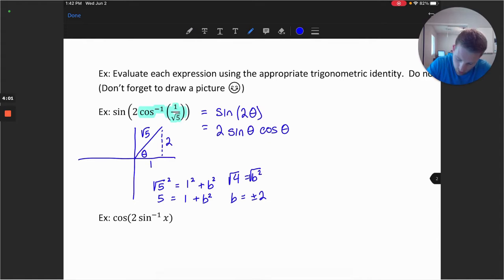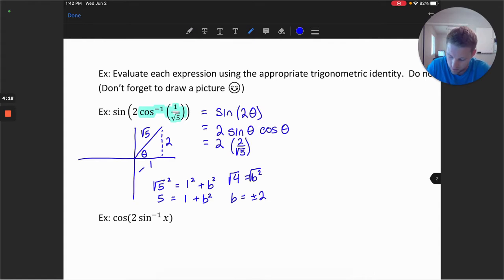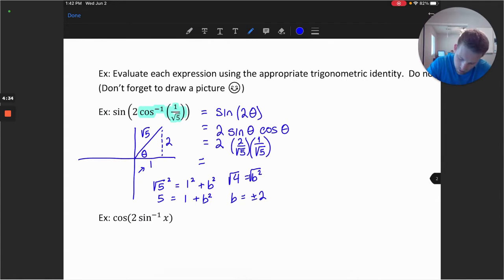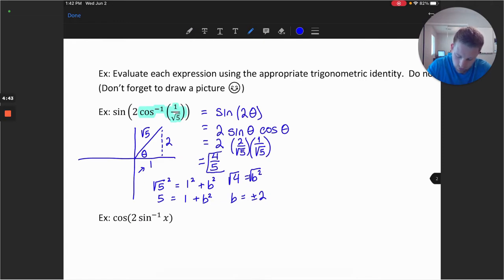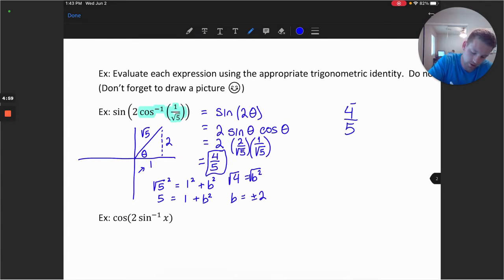We just need to find both the sine and cosine of theta. The sine of theta is opposite over hypotenuse: 2 over the square root of 5. The cosine is adjacent over hypotenuse: 1 over the square root of 5. Simplifying: 2 times 2 times 1 gives us 4, and the square root of 5 squared is just 5. So our result is 4 over 5.